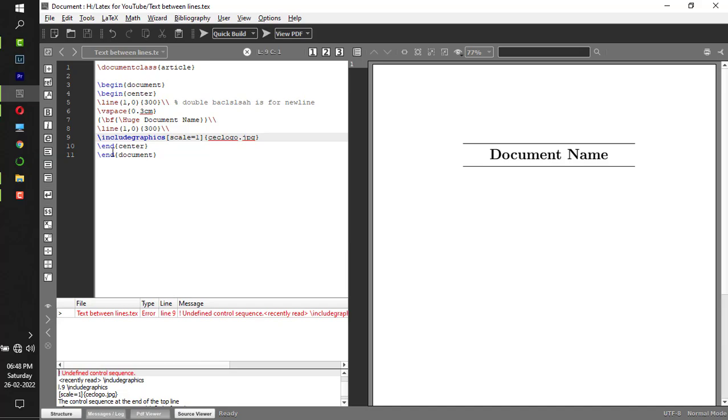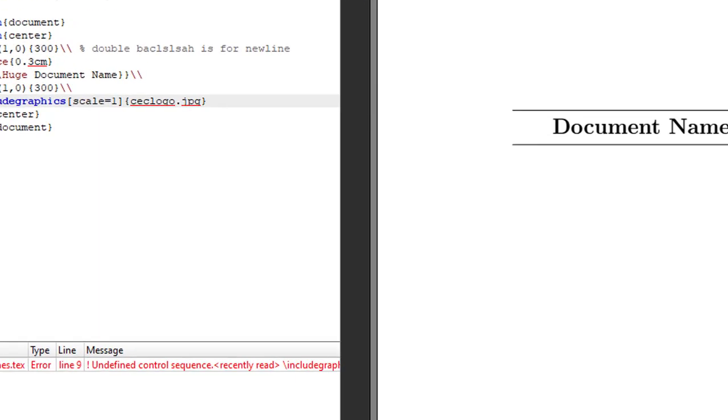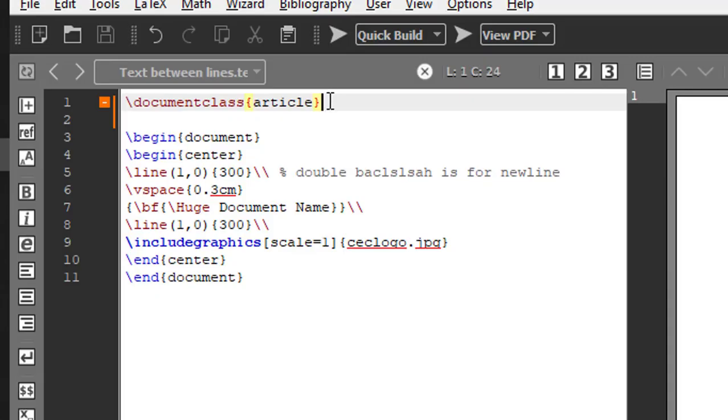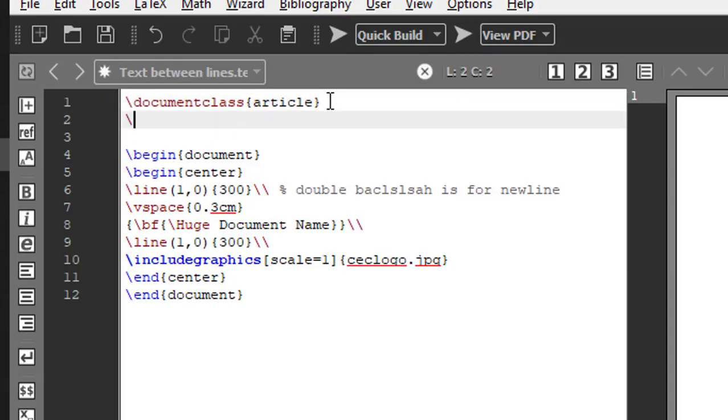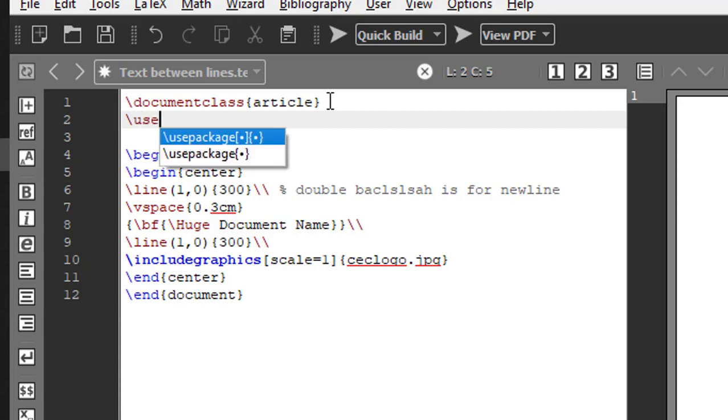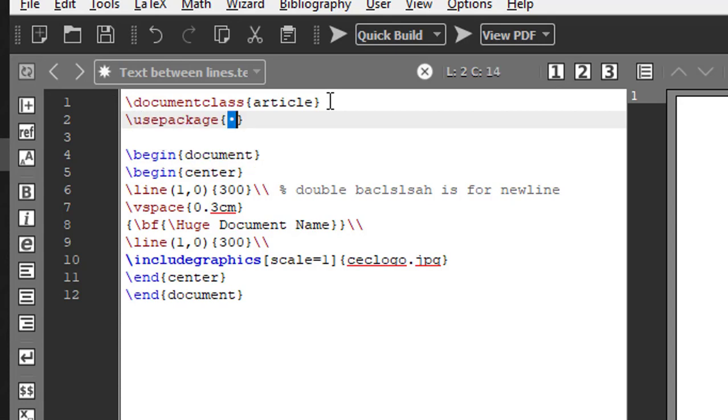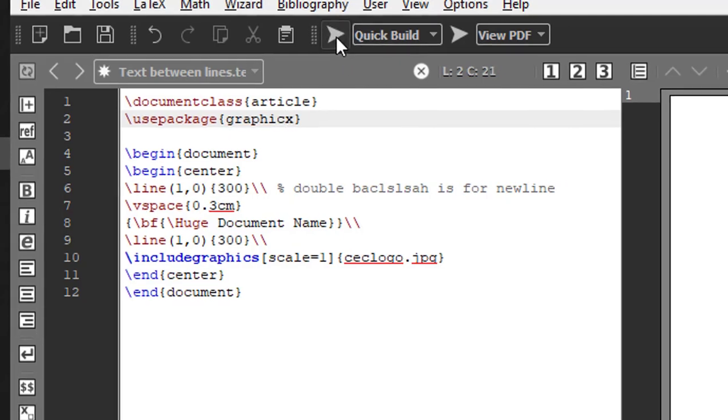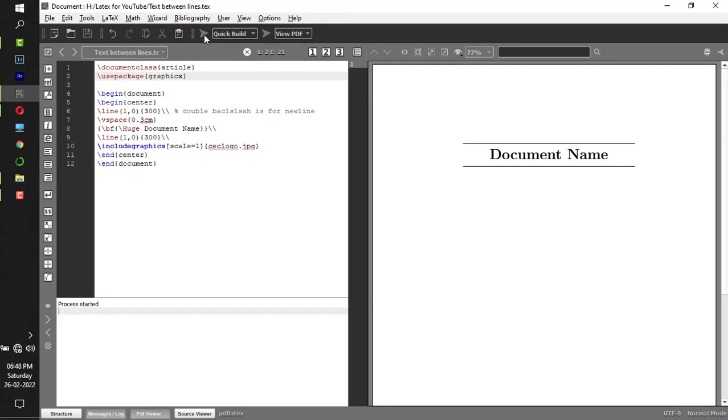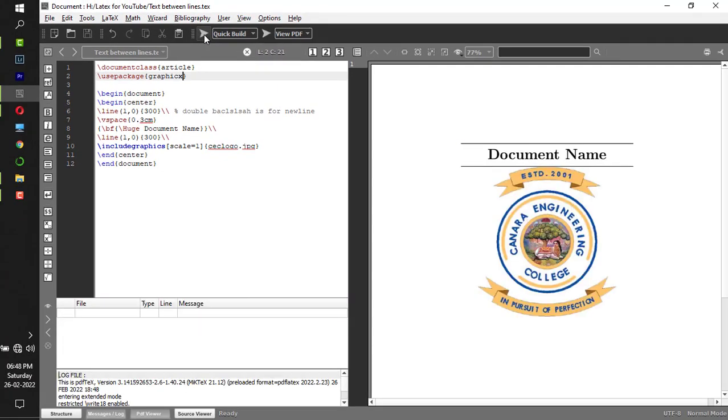Now if I run this I get an error. Why? Because whenever you're going to insert an image, you should use the package. What is the package name? Use package, package name is GRAPHICX. Now if I compile it, I get to see the logo.